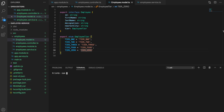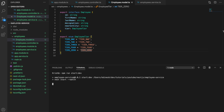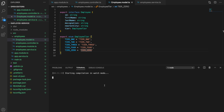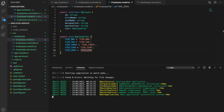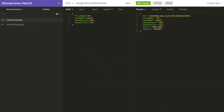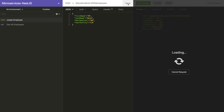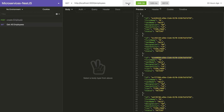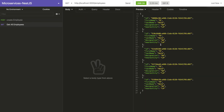Let's see whether this program is still working. Running 'npm run start:dev'. Looks good. Let's go back and create a few employees and get all the employees - we have everything working.